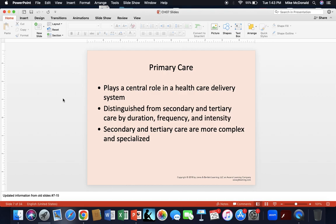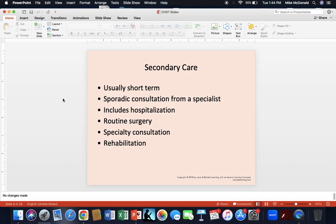Primary care plays the central role in the healthcare delivery system and is very different from secondary and tertiary delivery systems in duration, frequency, and intensity. Secondary and tertiary care are much more complex, specialized, usually more chronic, more costly, and sometimes long in stay. Secondary care is usually shorter term, sporadic in nature, and can include hospitalization or surgery, specialty consultation — sometimes by multiple specialists — and often requires rehabilitation before the patient can return to primarily receiving primary care services.